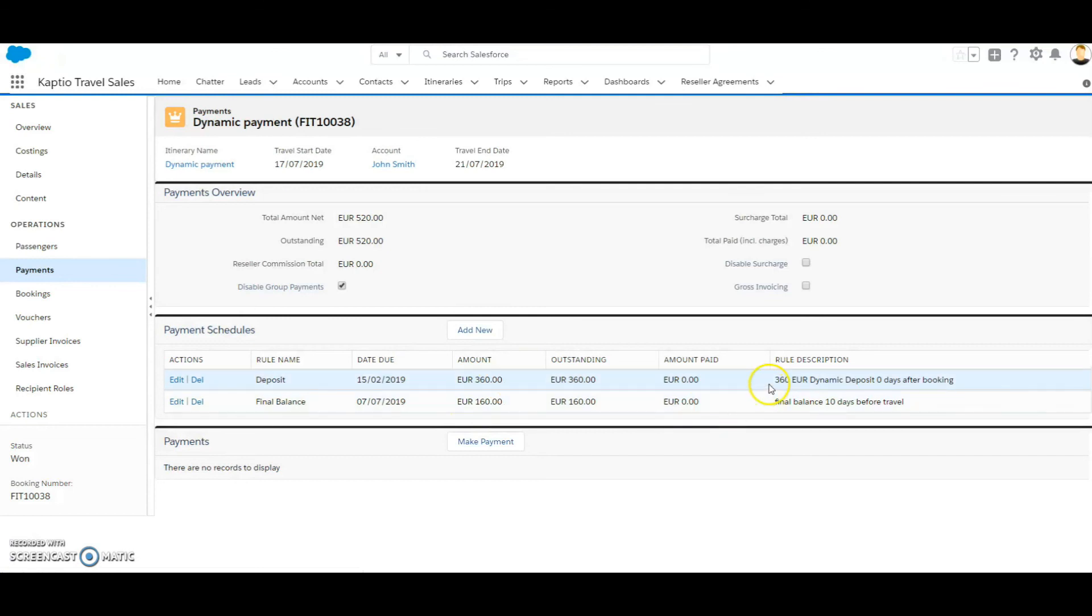So you can see that the 360 euros is coming from the dynamic deposit payment rule.